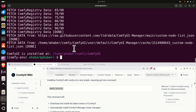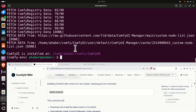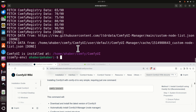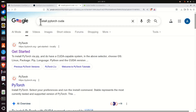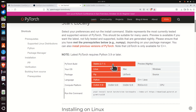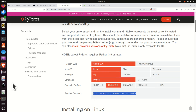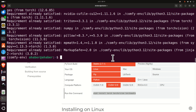After ComfyUI is installed, we need to make sure PyTorch and CUDA support are properly installed. Most likely the previous command has already installed PyTorch with Nvidia CUDA support. However, to be 100% sure, search for 'install PyTorch CUDA', go to the PyTorch website, select stable, Linux, pip, Python, and your CUDA version, then run the command. If PyTorch is already installed, you will see confirmation and can continue.